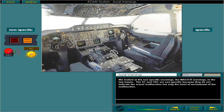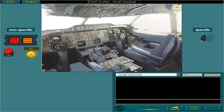The other set of aural warnings are more specific. You must be able to recognise the warning by its sound alone, but there may also be lights or indications related to some of these aural warnings. Let's listen.